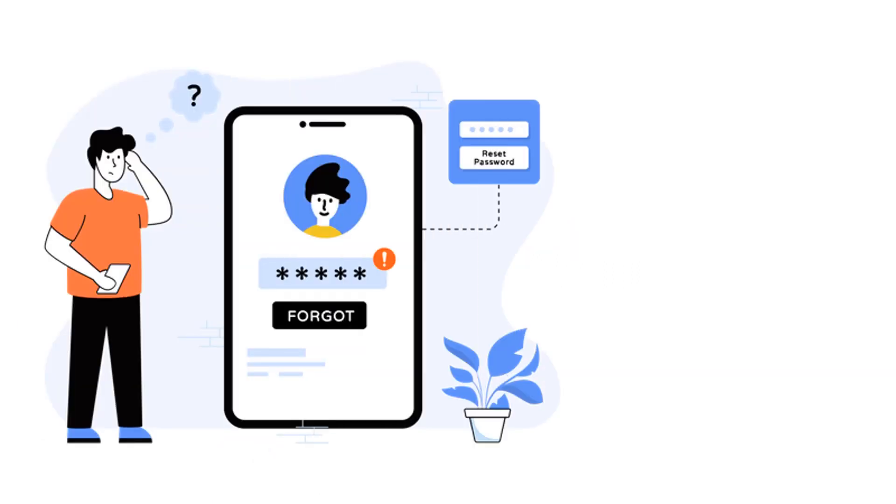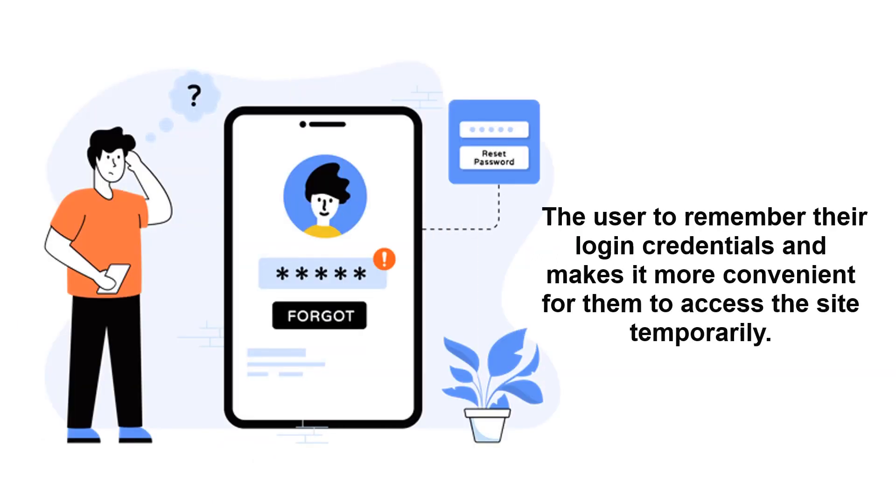This eliminates the need for the user to remember their login credentials and makes it more convenient for them to access the site temporarily.